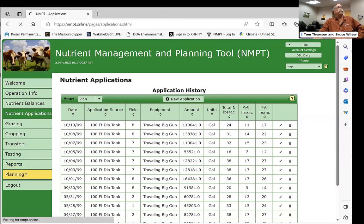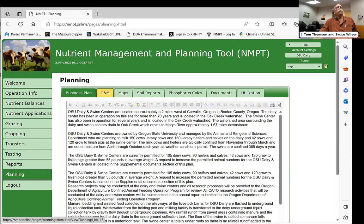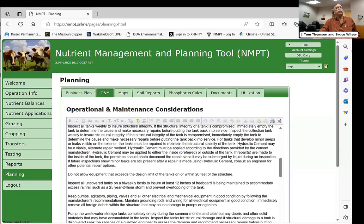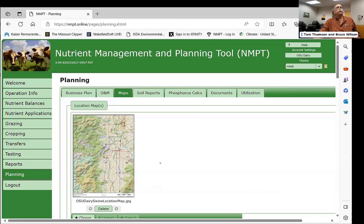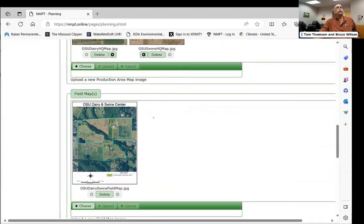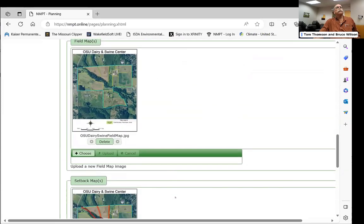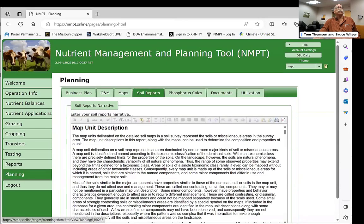The planning tab is where you create the narrative content for the plan. You write who you are, what you're doing, and how you run the operation. The O&M section — operation and maintenance — is boilerplate required in plans for safety. The maps section can pull location maps, topographic maps, production area maps showing barns and tanks, and field maps with setbacks, which pop in as JPEGs.